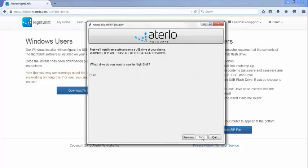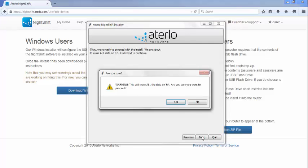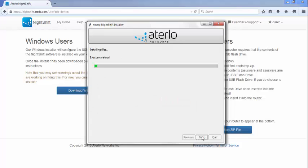Note that if this is the first time you've inserted a USB drive into your computer, it can take a while to load while Windows installs the required drivers. With the USB drive inserted, the NightShift installer will now show the drive letter. Select the drive that you wish to install NightShift on. Note that whatever drive you select will be completely erased by the NightShift installer, so be sure there is nothing important on the USB drive.